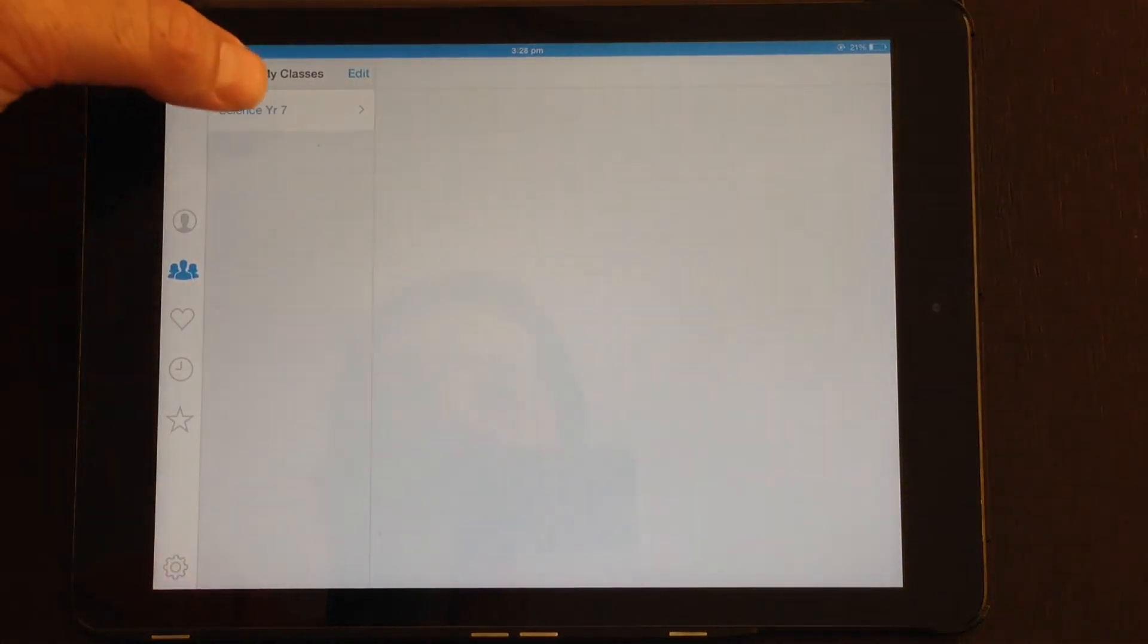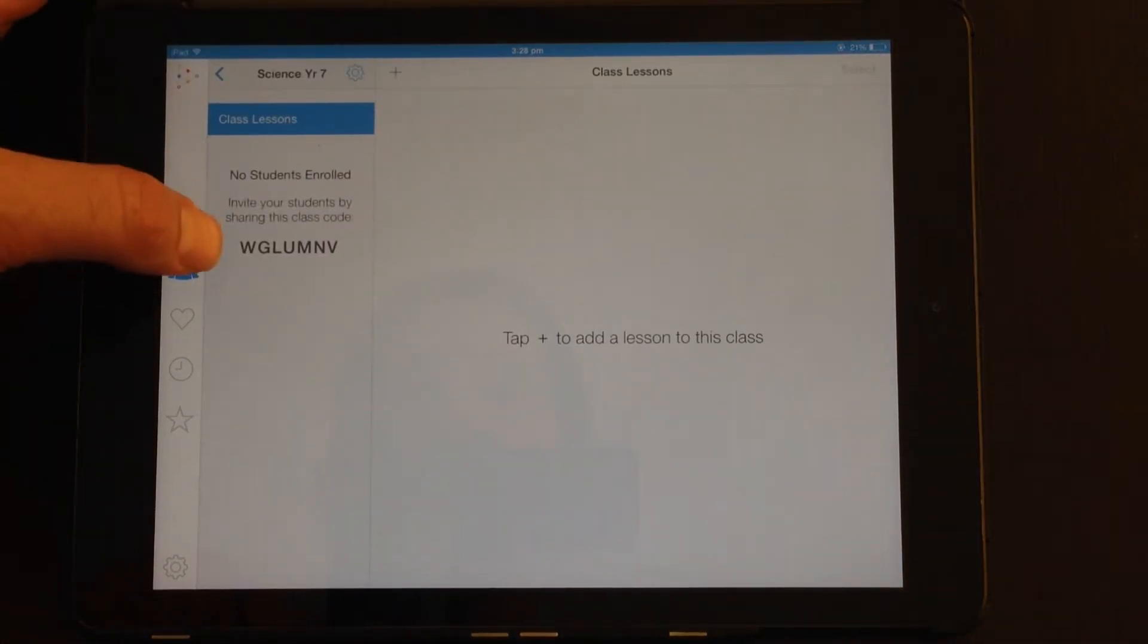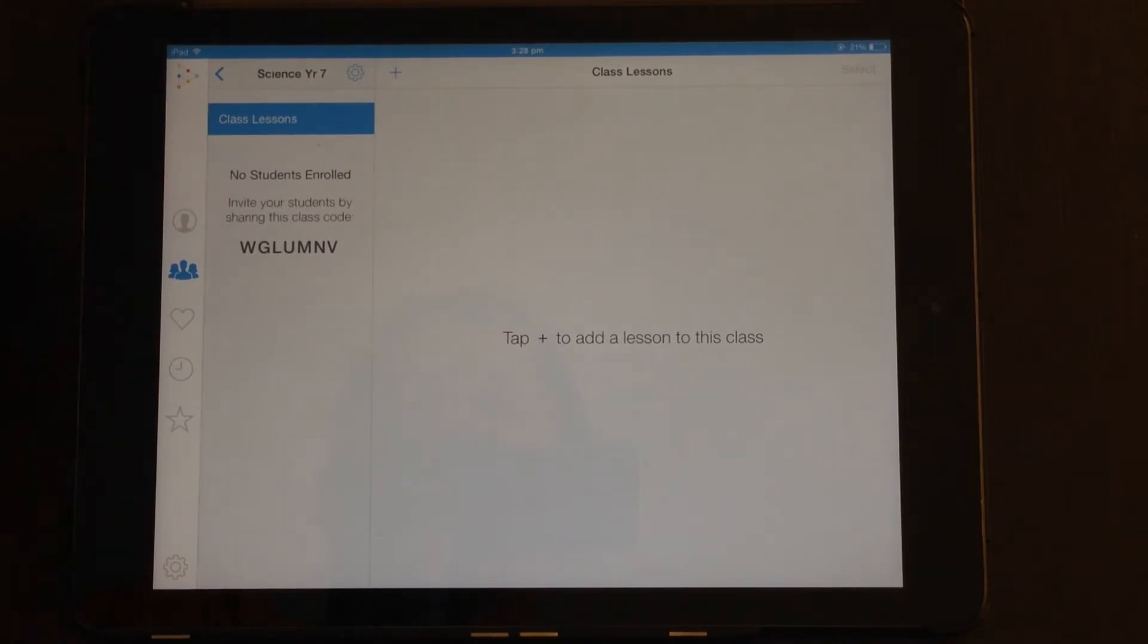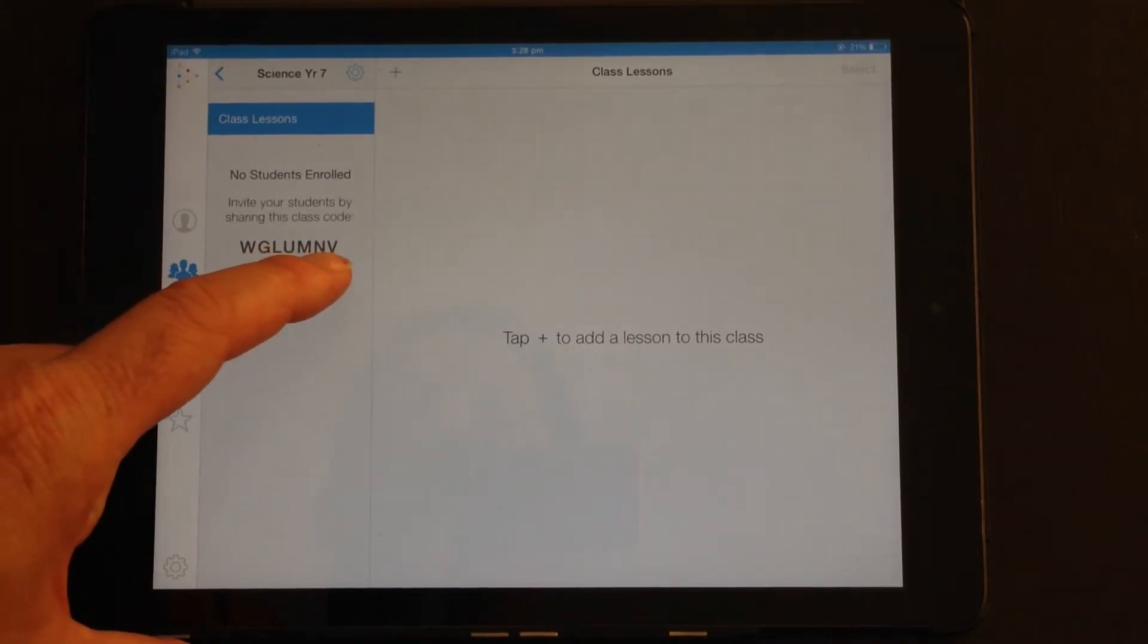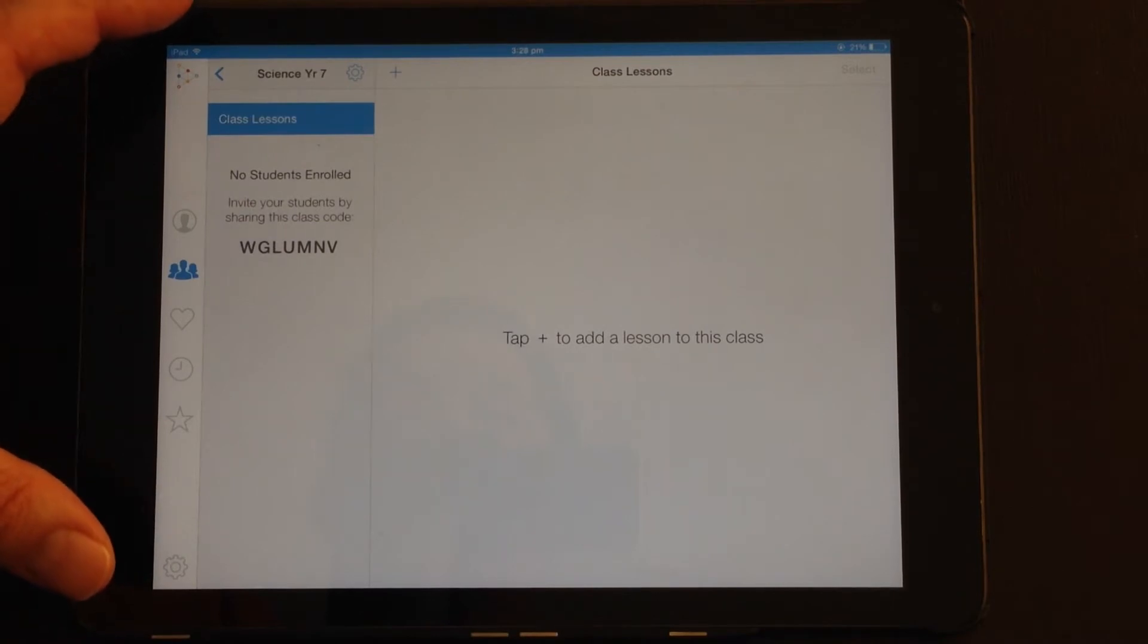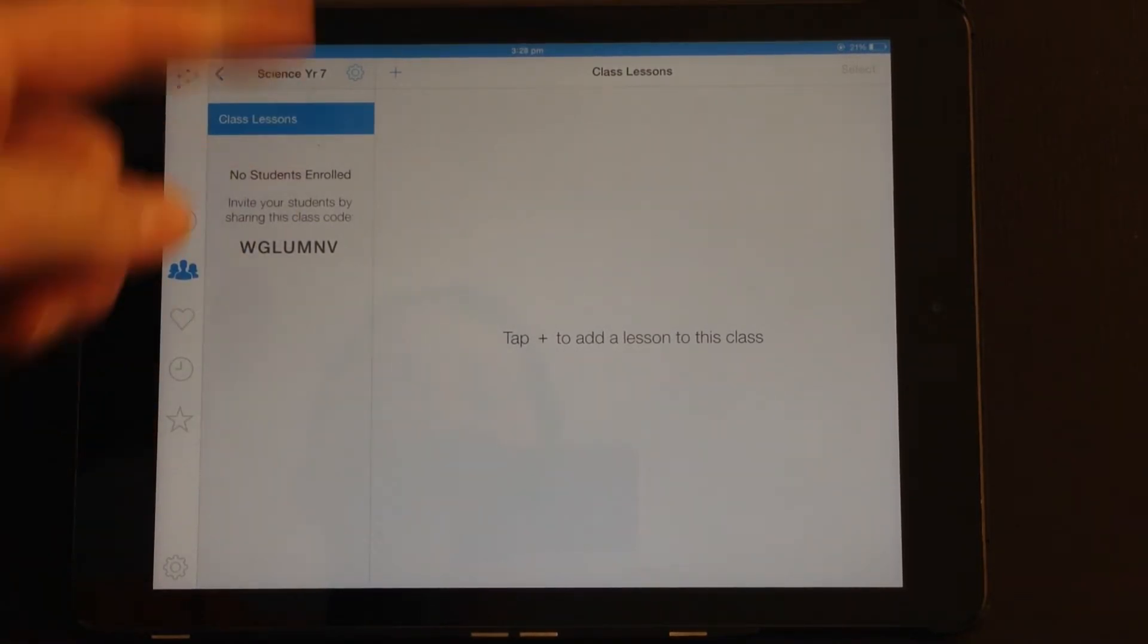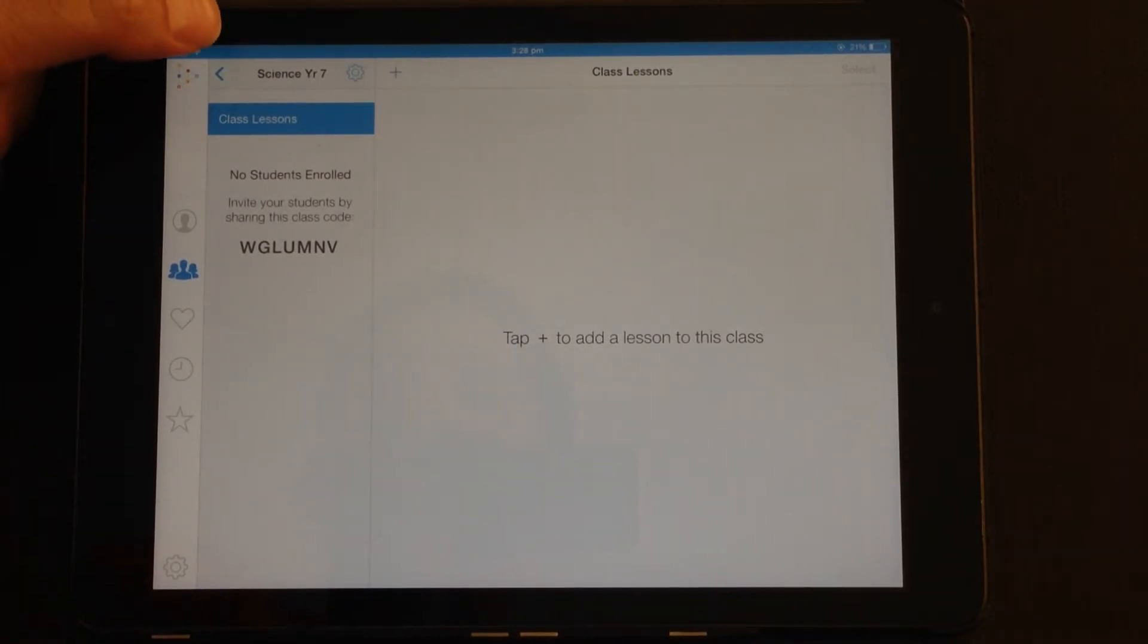And it makes a class for you. And then you can enroll students in a class so they can see lessons for that particular class. So you give the students the code. They can go and get the EduCreations app, enroll as a student, enter that code, and they'll be able to see all the lessons under that code that you've assigned to that class.